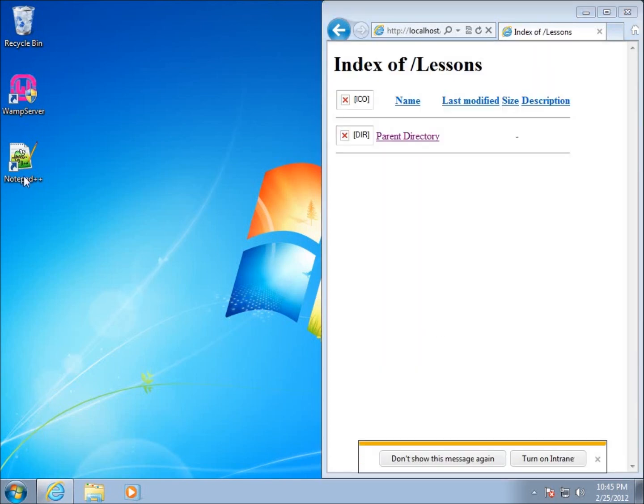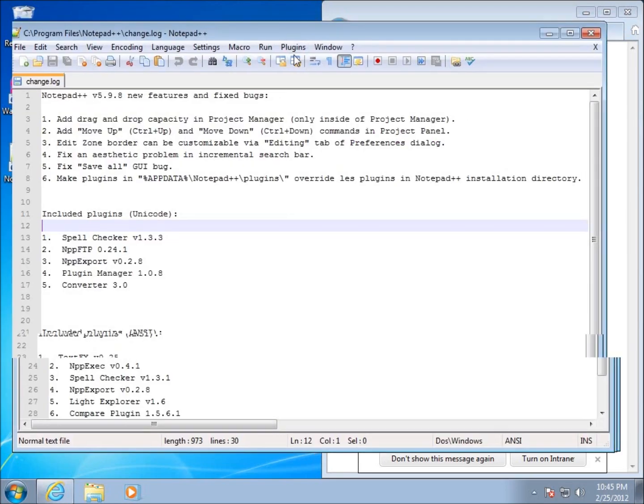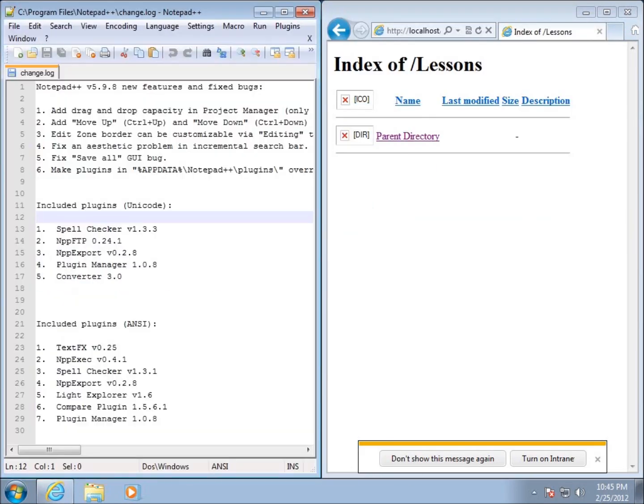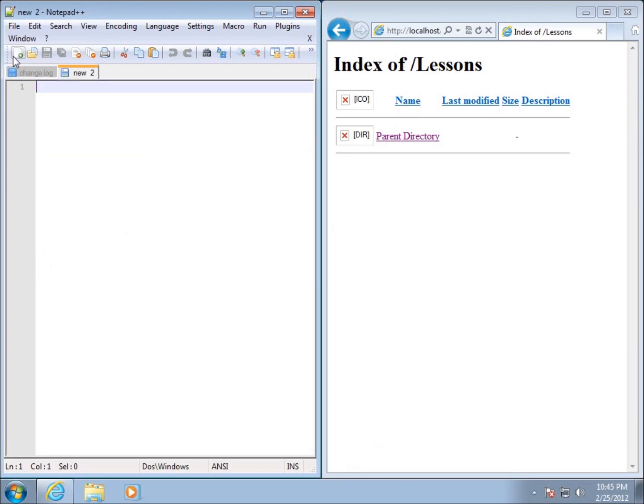On the left hand side I'm going to start working with Notepad++ and drag that over here to the left so I can see side by side comparisons while I'm writing code and understand what's going on. I'm going to hit new - this is the new little icon or file new.